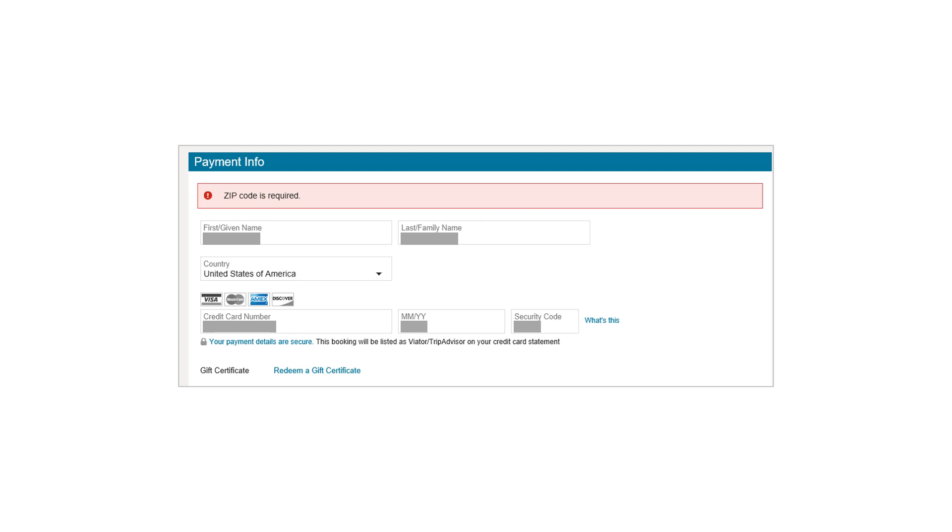Okay, I see the screenshot. The error message, ZIP code is required, is displayed at the top of the payment information section. This is a usability issue because it's not clear where the user should enter their zip code. It's likely that the zip code field is missing or not easily identifiable.